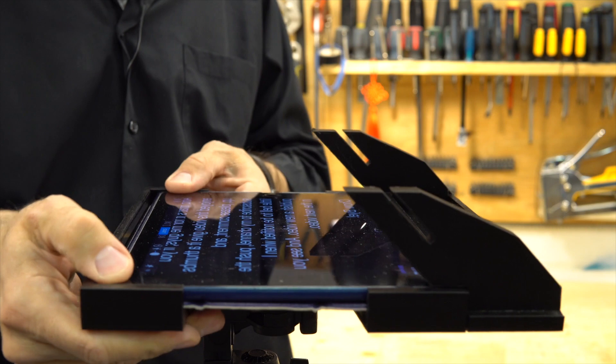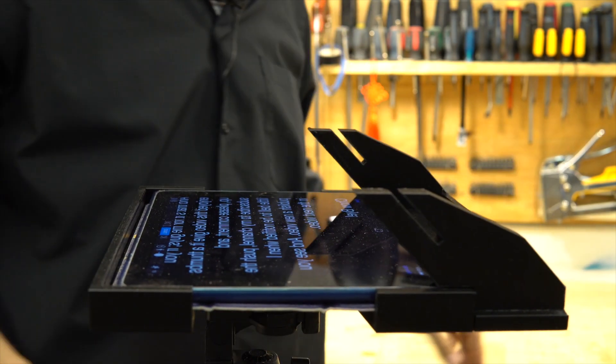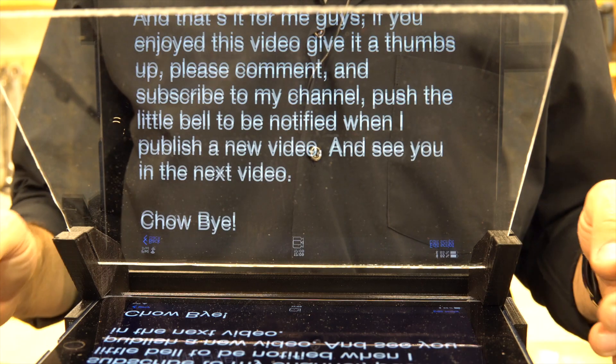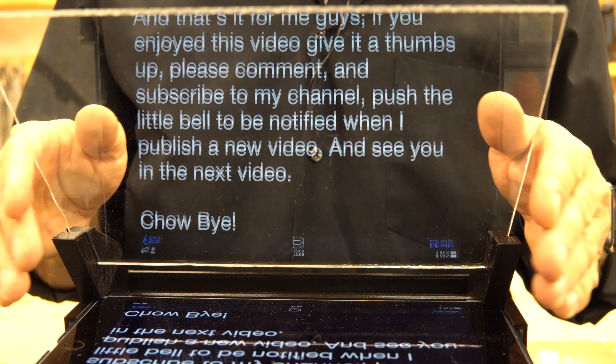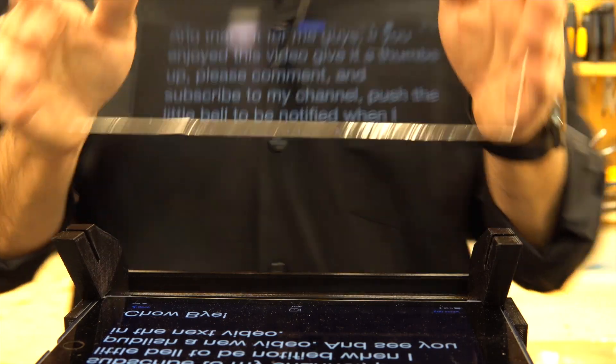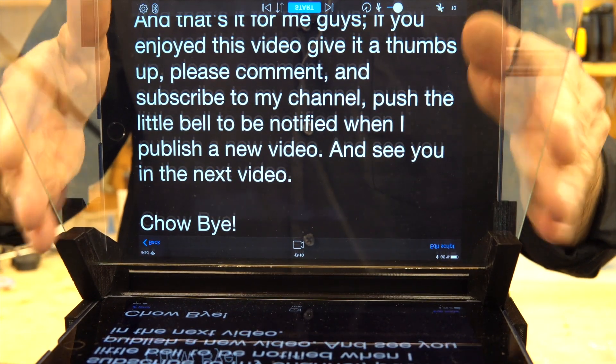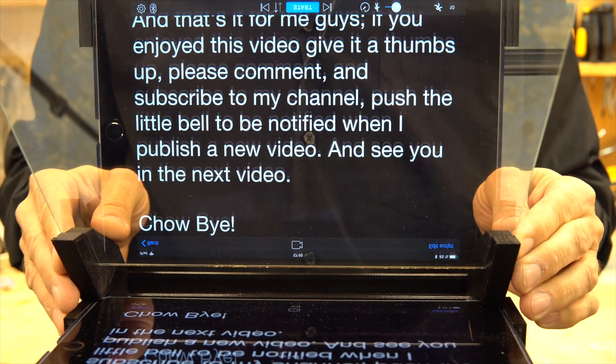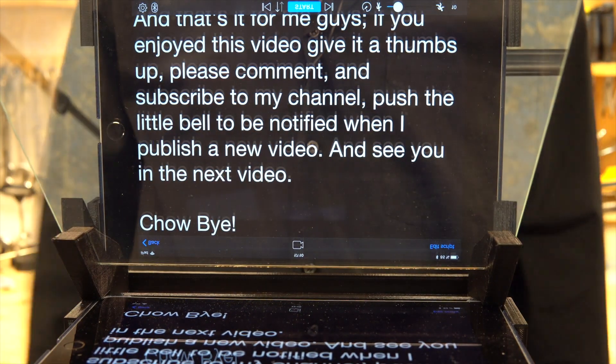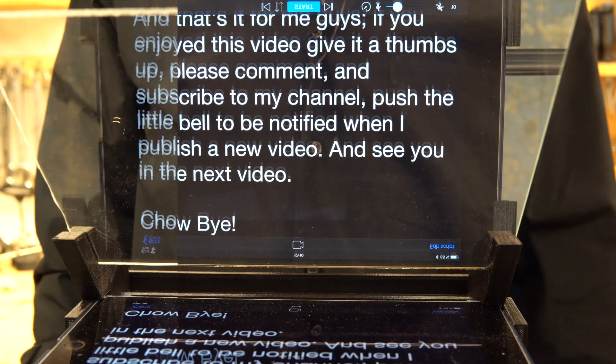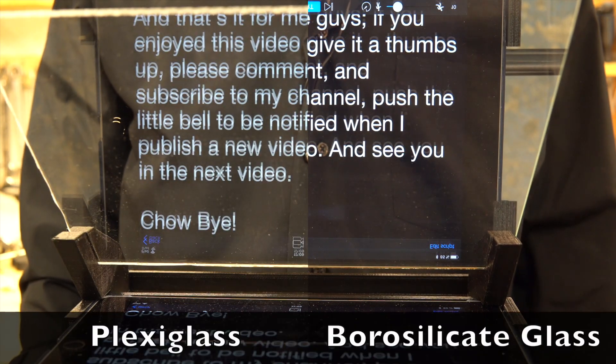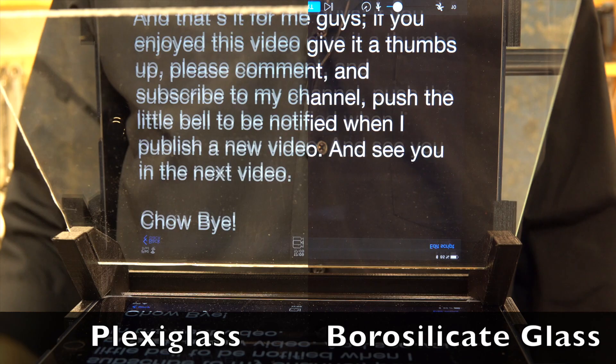With the teleprompter software, there are many of those so you can choose. And this is my first test with the plexiglass. I bought a borosilicate glass and you can see the difference in the reflection here. It's much clearer with the borosilicate glass.